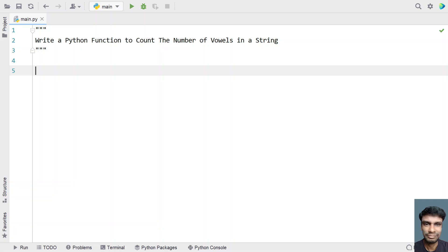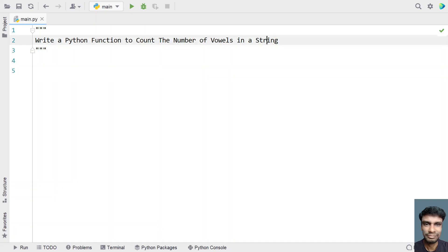Hi guys, welcome to my YouTube channel. In this video, let's learn a Python program — write a Python function to count the number of vowels in a string. So given a string as input to your Python program, your task is to count the number of vowels that are present in the string. This you have to perform using a Python function — that is the problem statement.